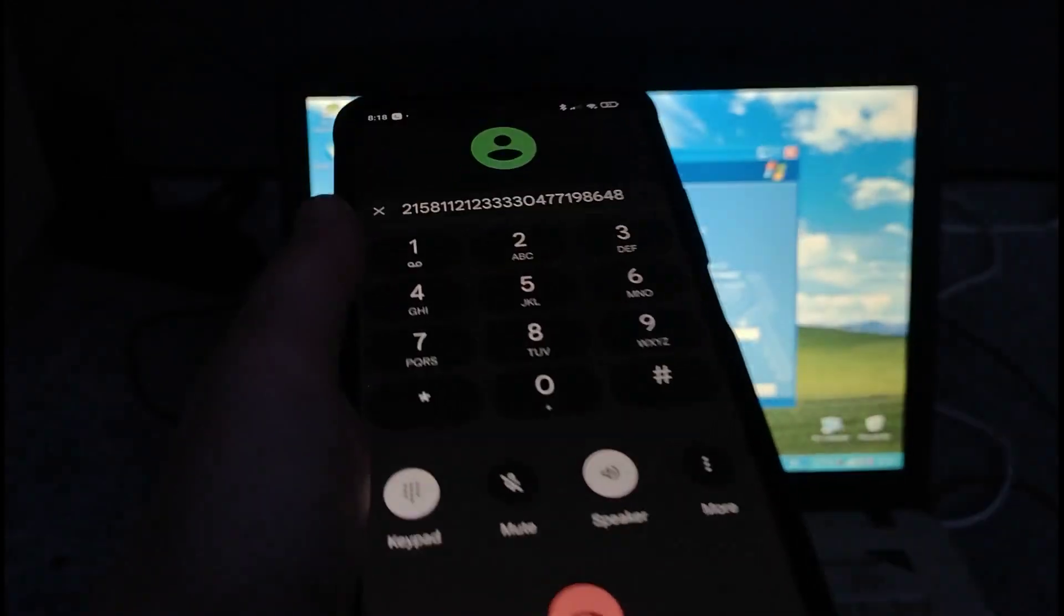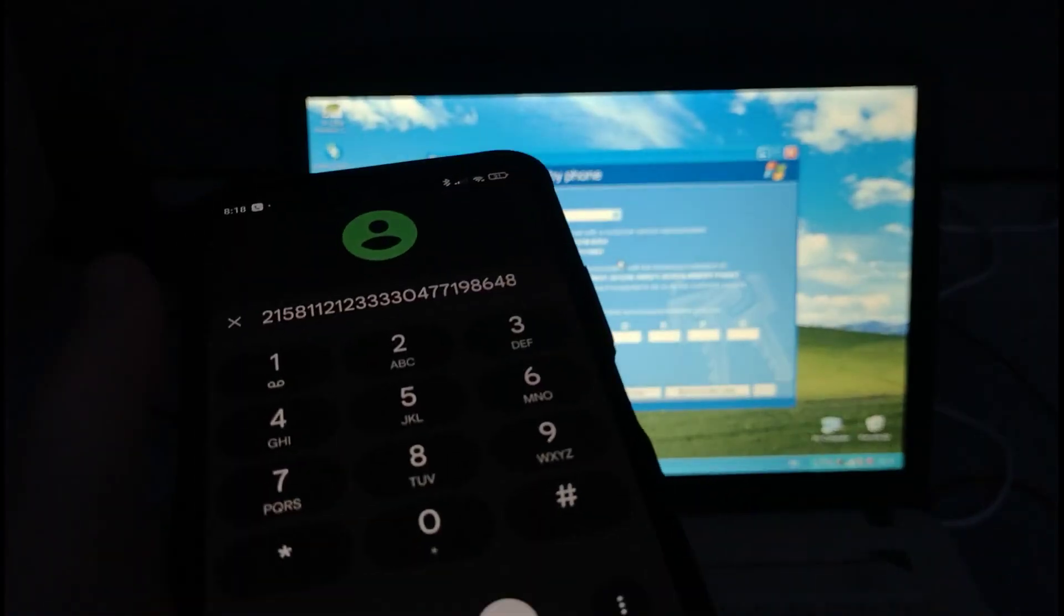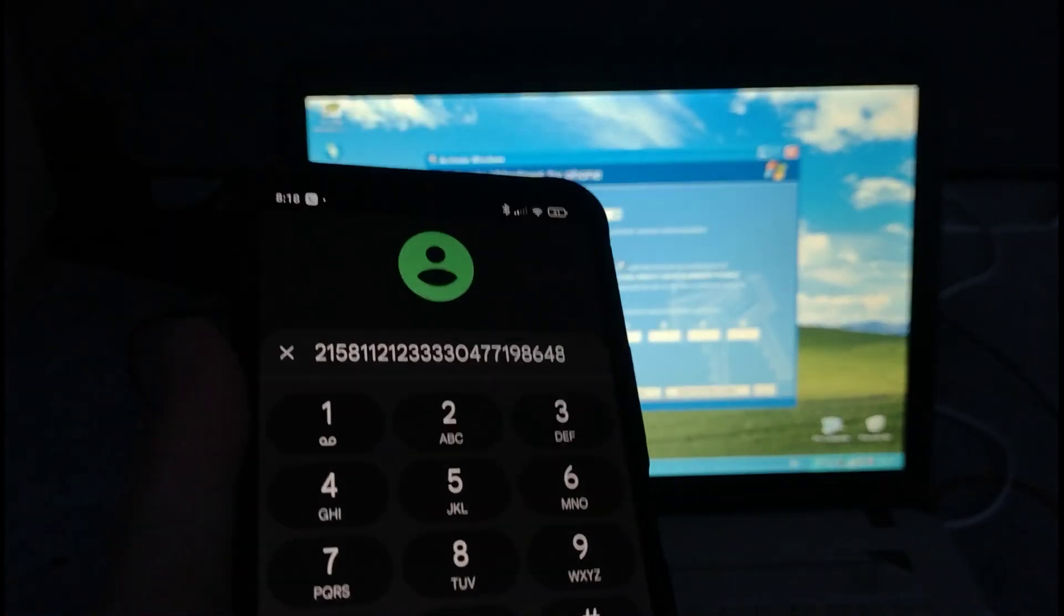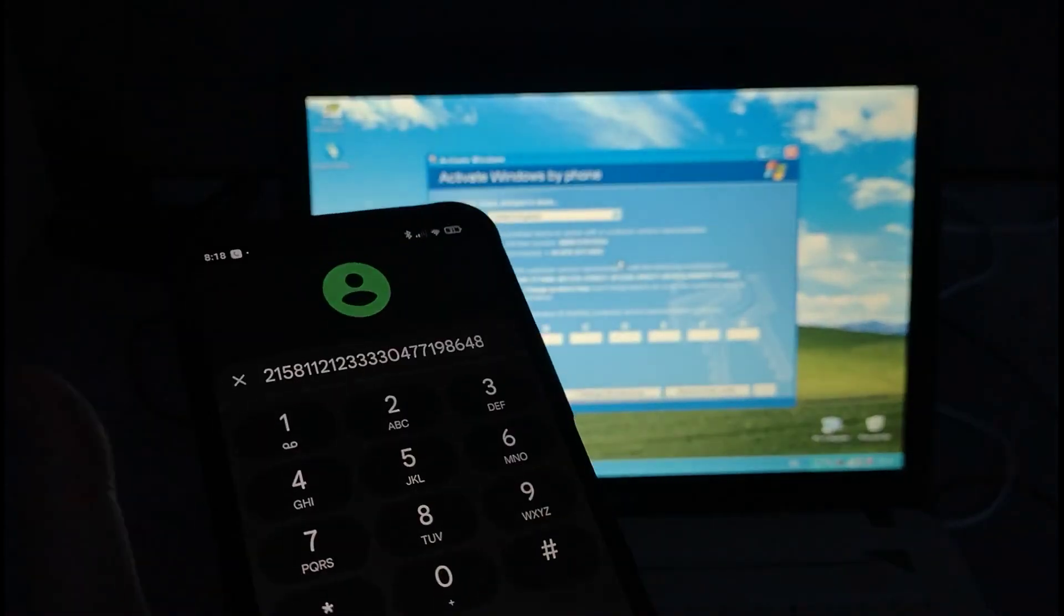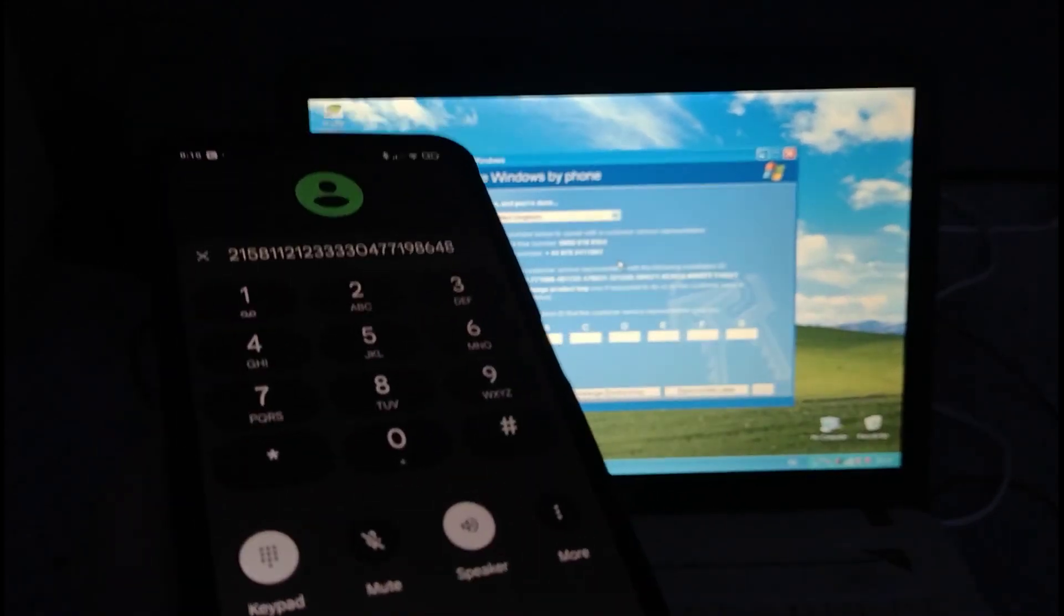So I've entered the installation ID and it's going to do something now, hopefully.